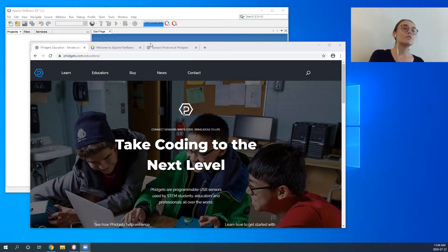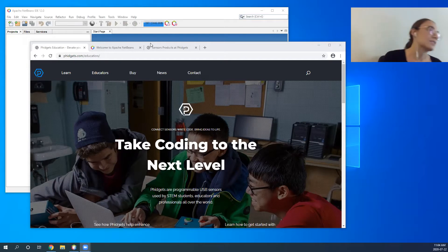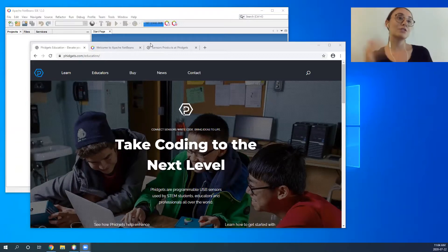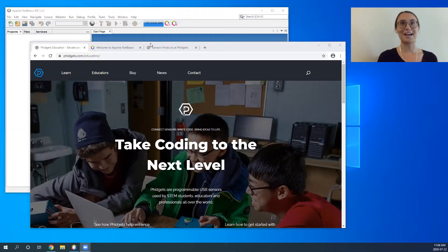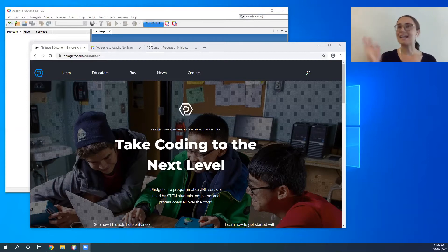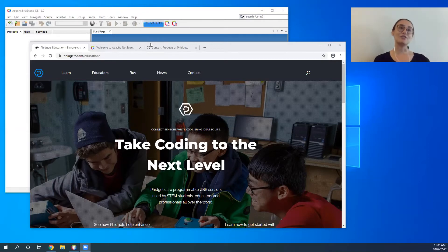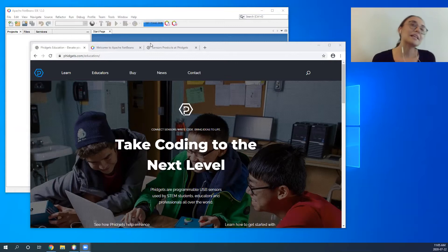Fidgets are programmable USB sensors that are used by industries across the world. The fidgets that students use are actually the exact same fidgets that an engineer at NASA or Tesla or any large company would use — they're the same. We just launched the new Fidgets Education website and we're really excited to share that with you.